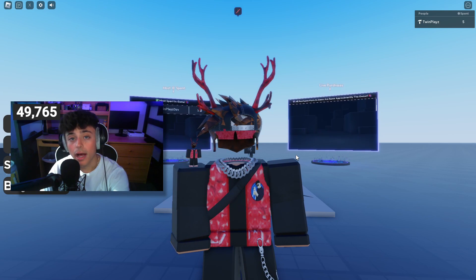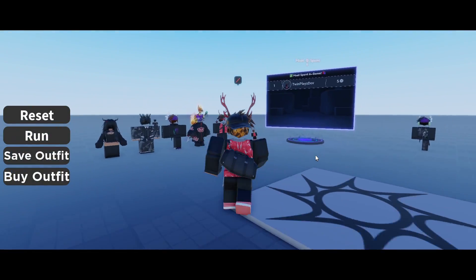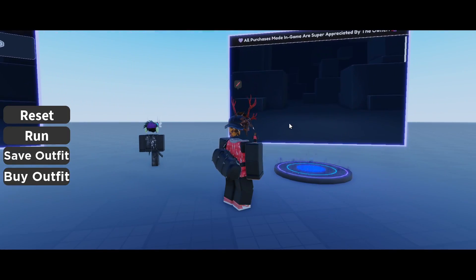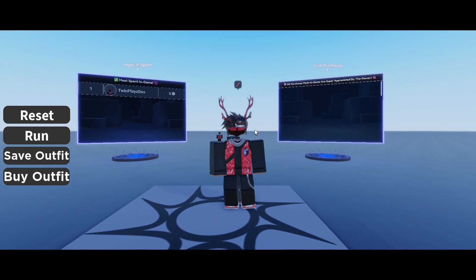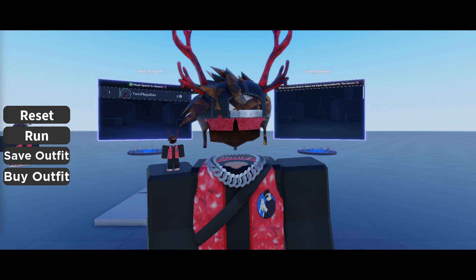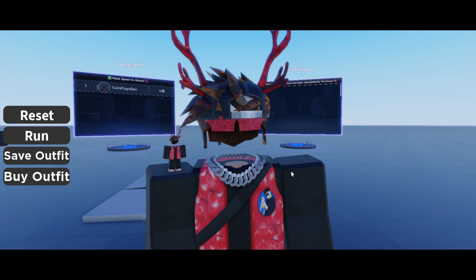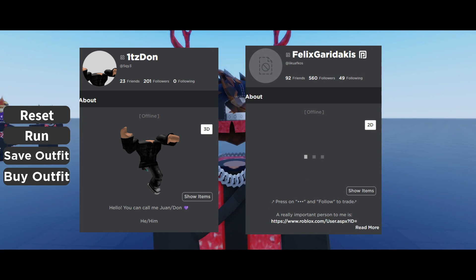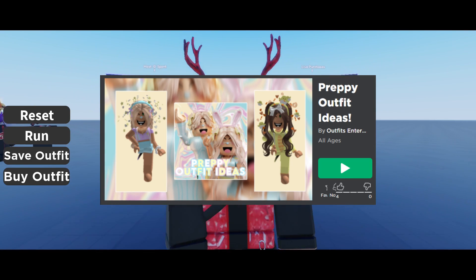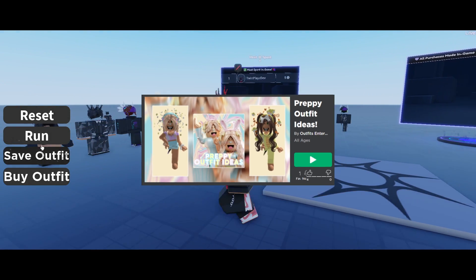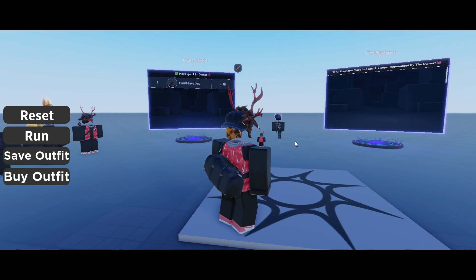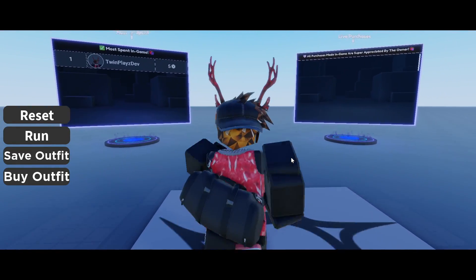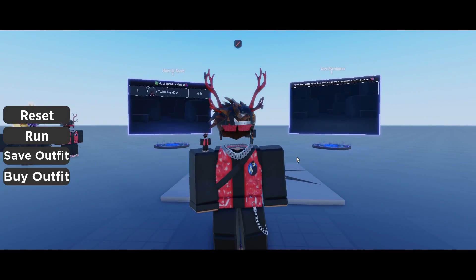Yeah, this is gonna be a fun little tutorial. As you can tell, we have the game going on, we got the outfits, we got a most-spent in-game leaderboard, and we have a live purchase board. This would not have been done or made if it wasn't for Looking for Henry and Felix — they are the ones that actually helped make this and finalize all the buttons and new stuff.